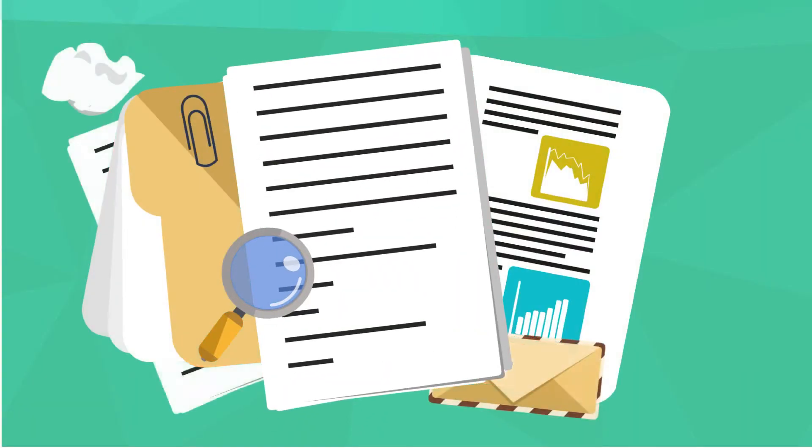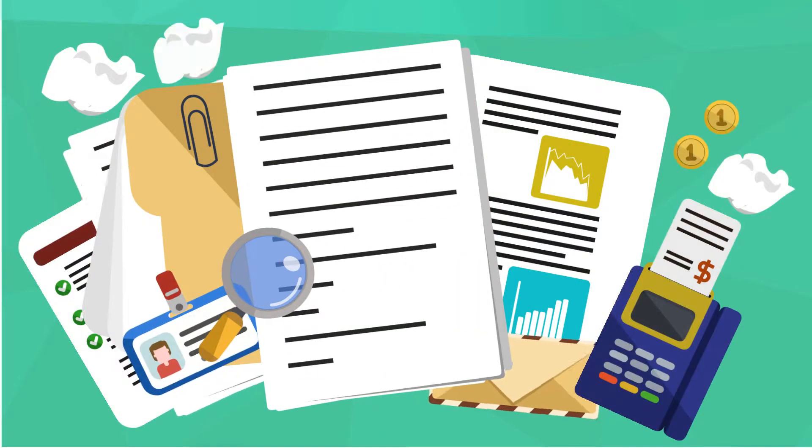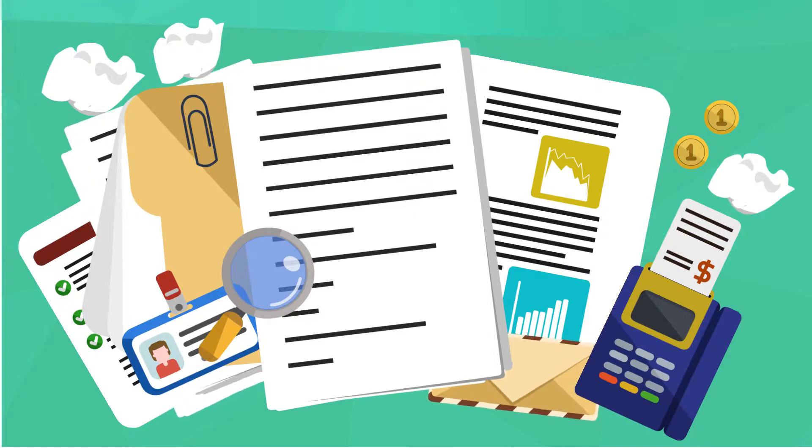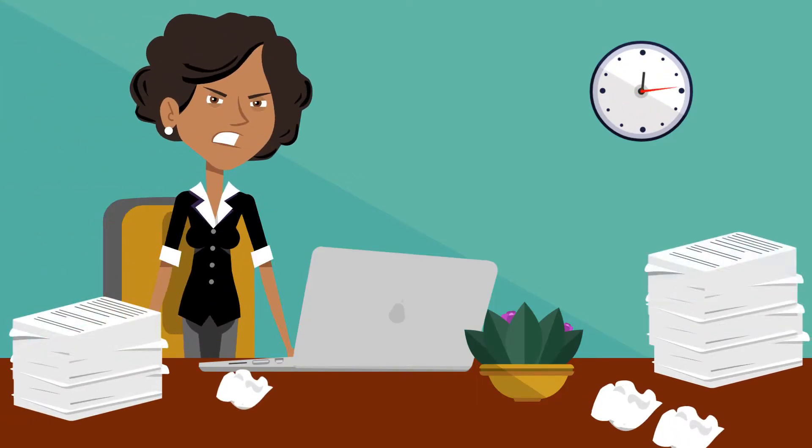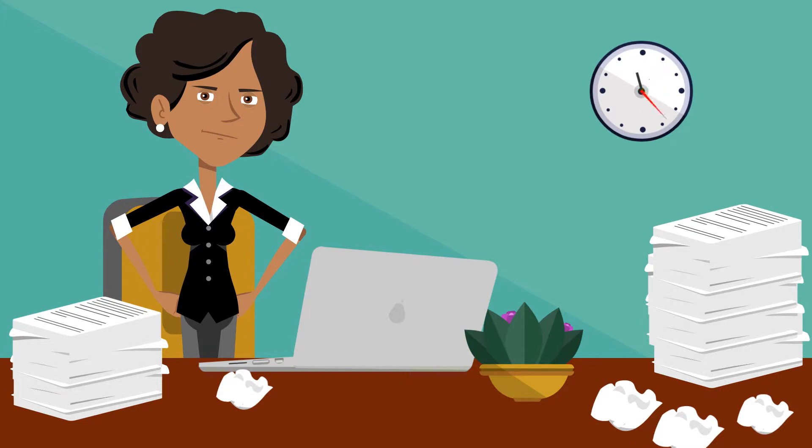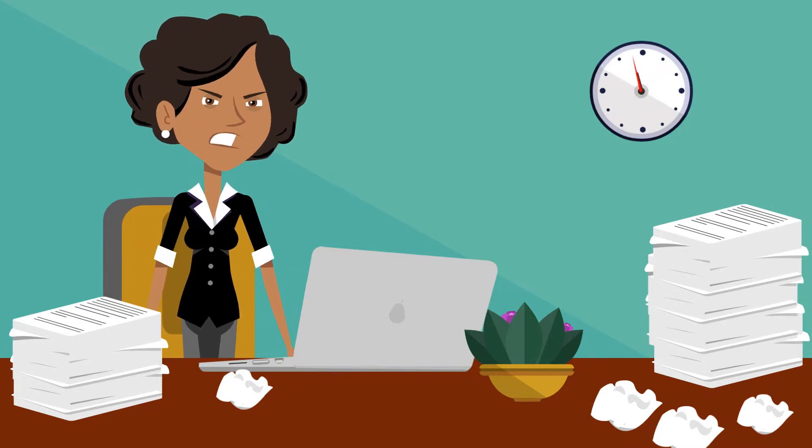She has a big challenge which is to find documents that her colleagues and boss request from her sometimes. Her company is growing and things are not going well right now.